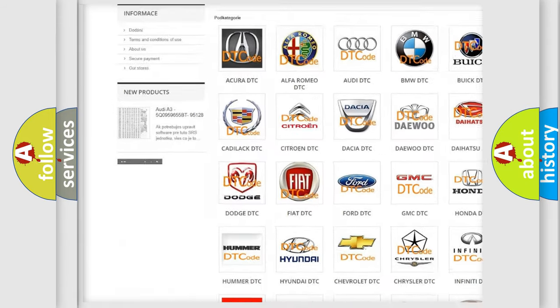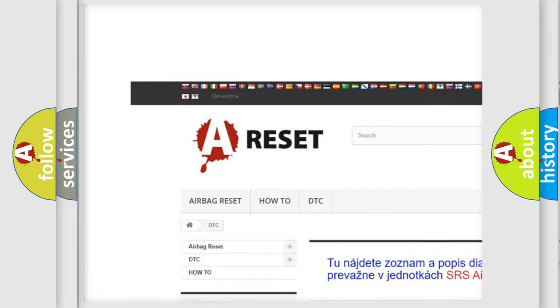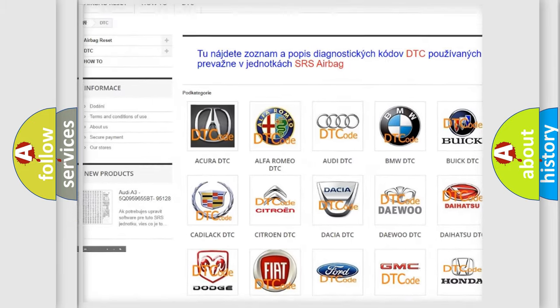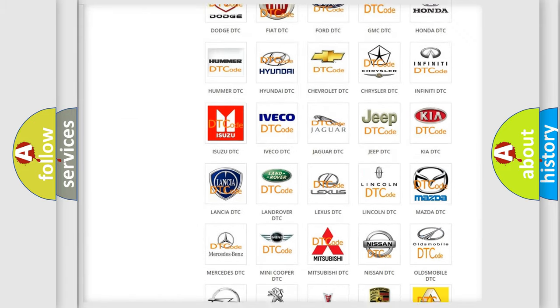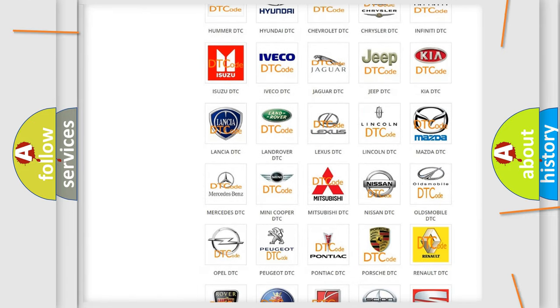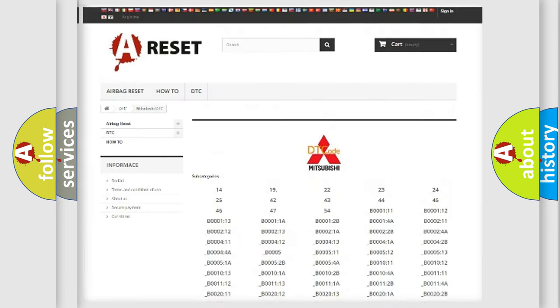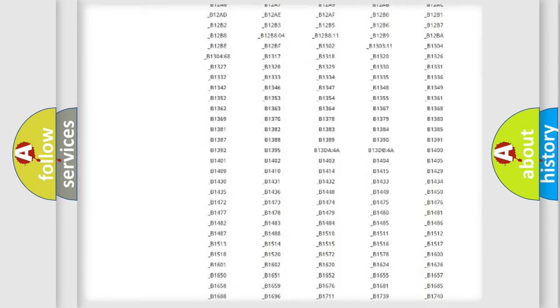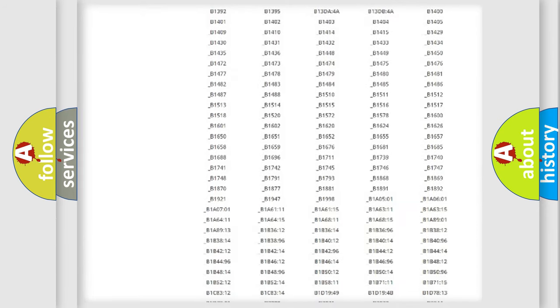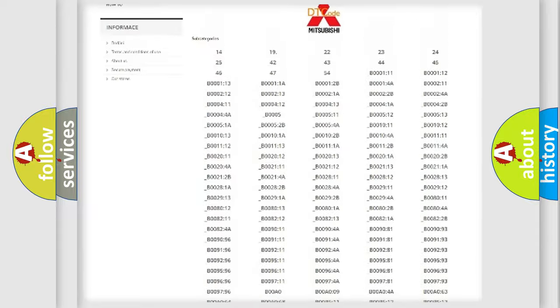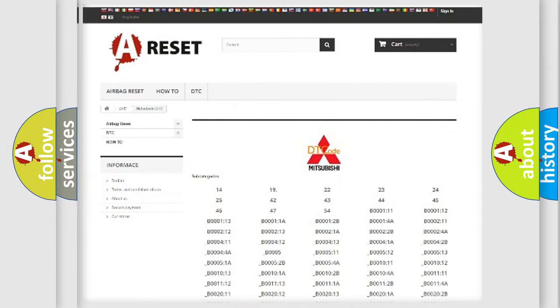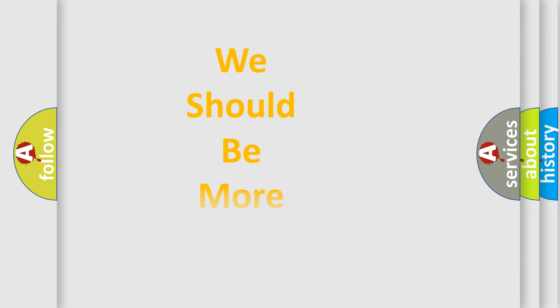Our website airbagreset.sk produces useful videos for you. You do not have to go through the OBD2 protocol anymore to know how to troubleshoot any car breakdown. You will find all the diagnostic codes that can be diagnosed in Mitsubishi vehicles, and many other useful things.